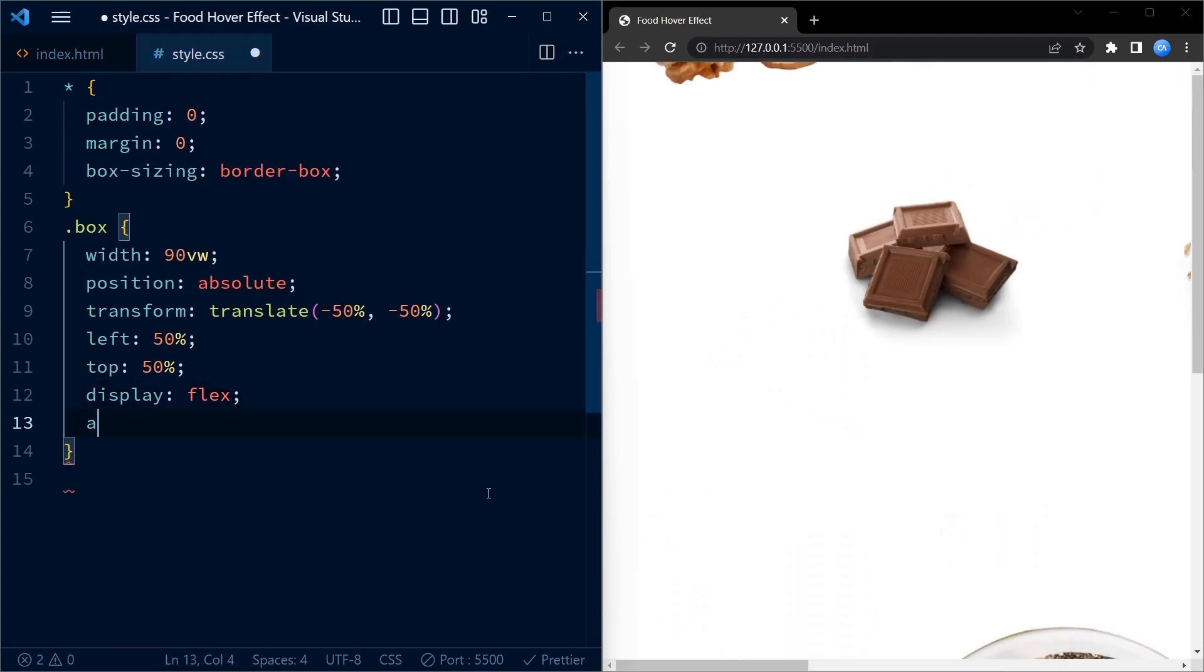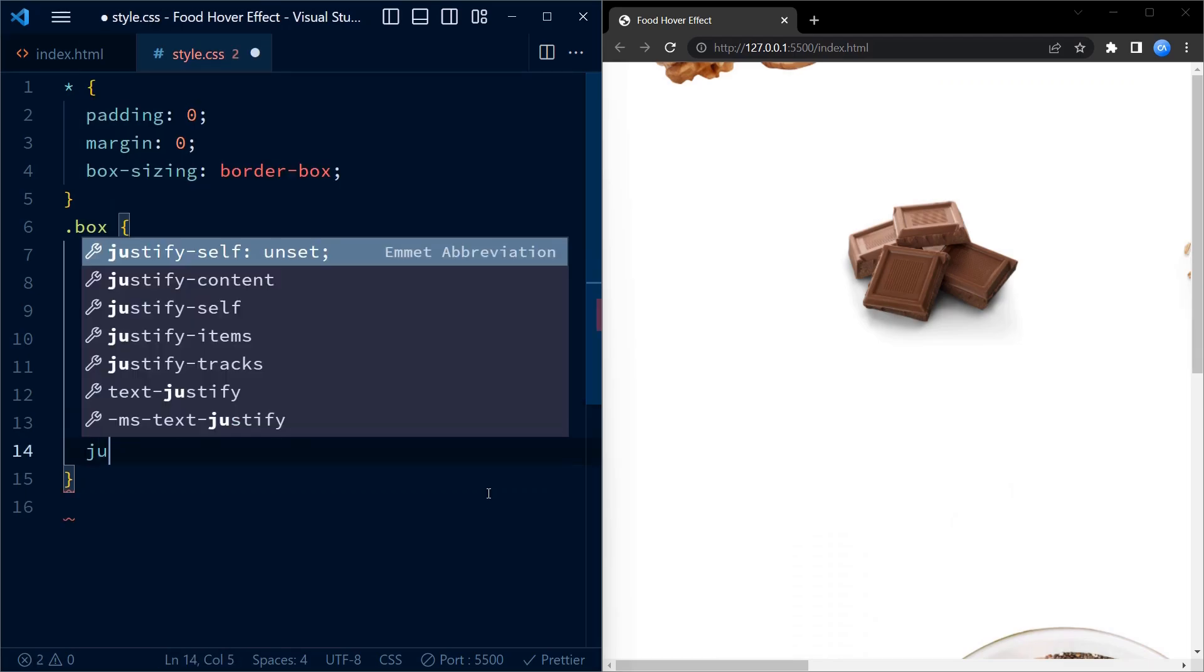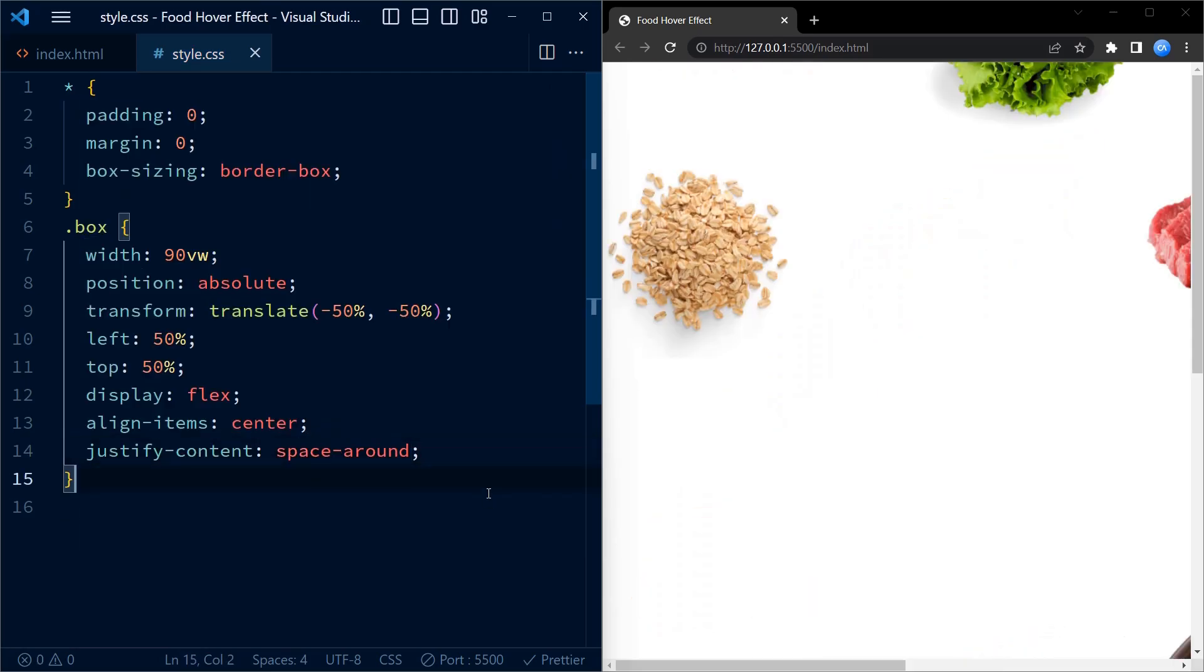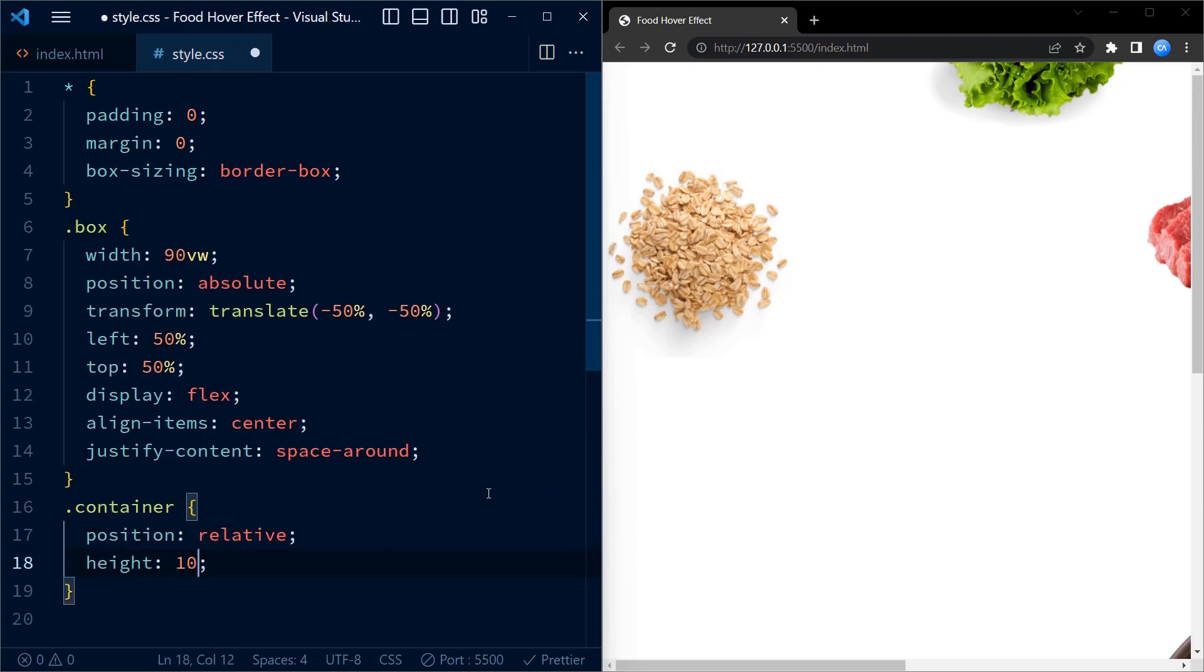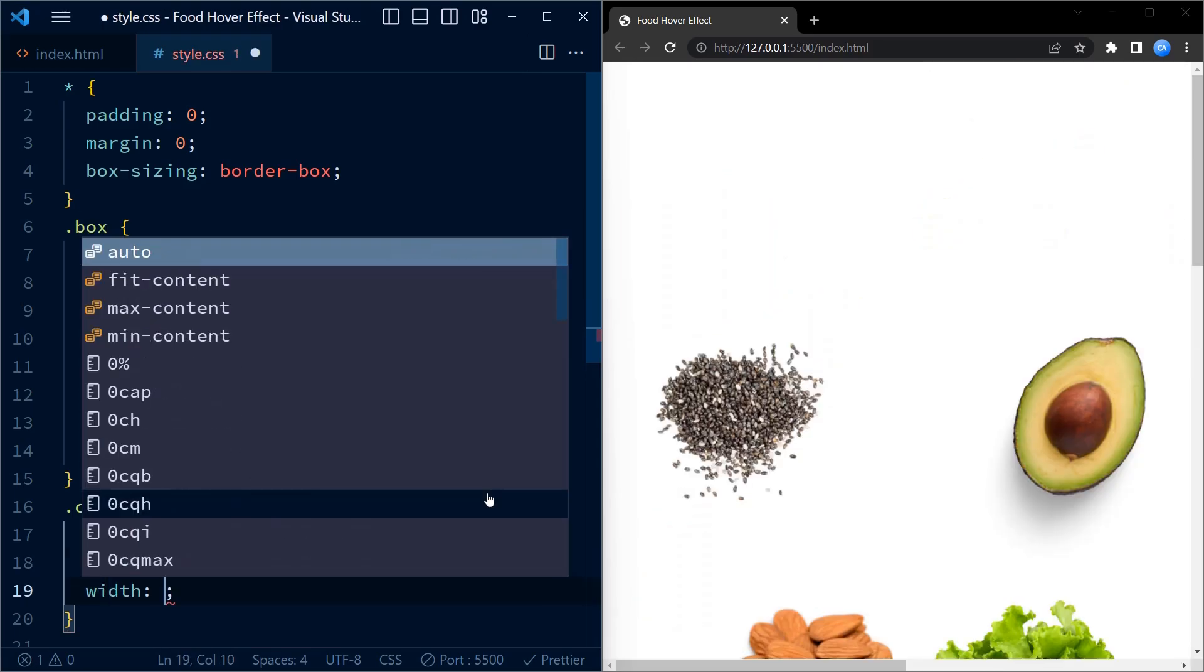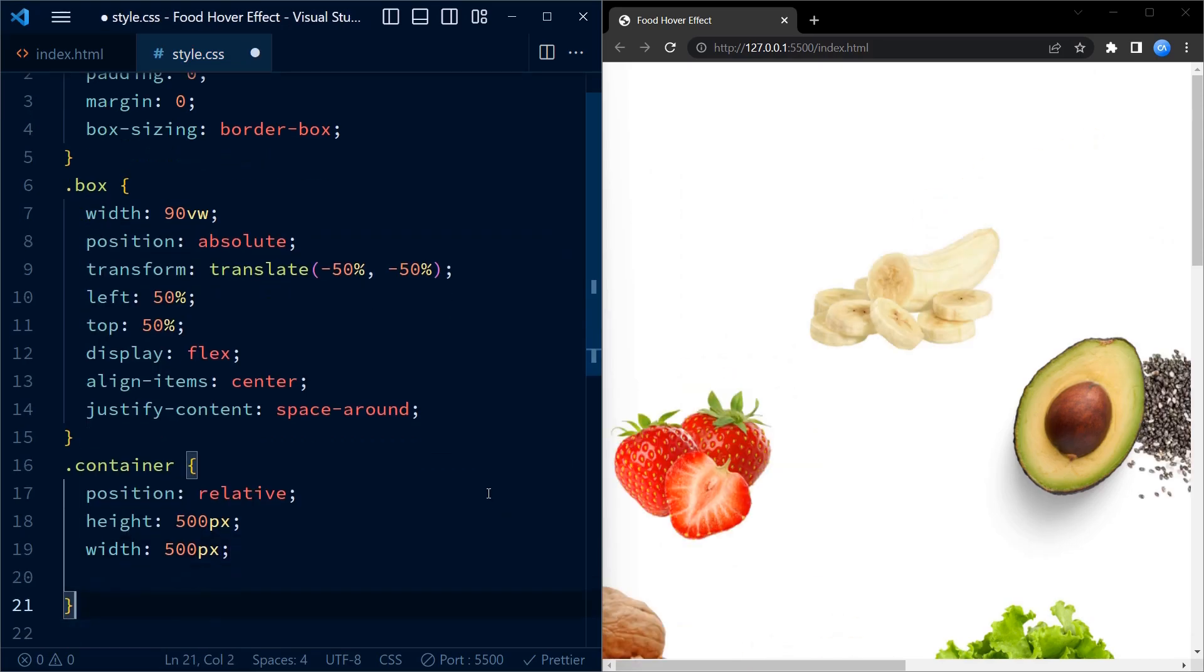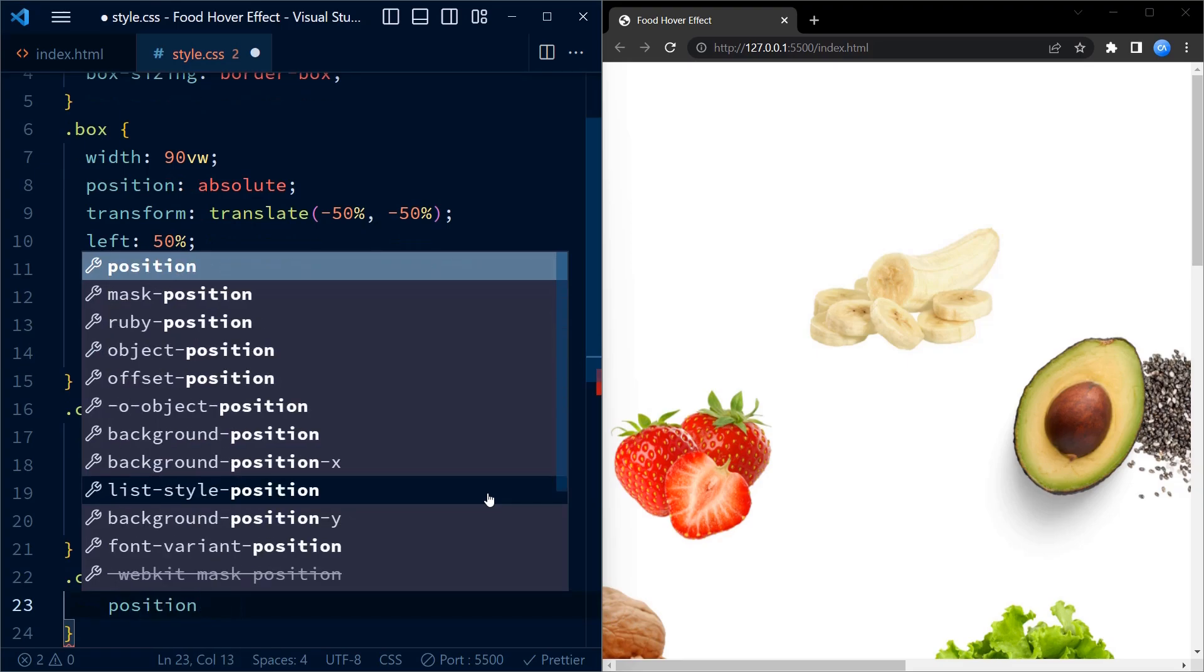Now coming to container, we set the position property of container to relative, which means that the child element will be positioned relative to its parent. It also sets the height and width properties to 500 pixels each. Next, we target all the images inside the container element and set the position property to absolute. This allows us to position them freely inside the container.